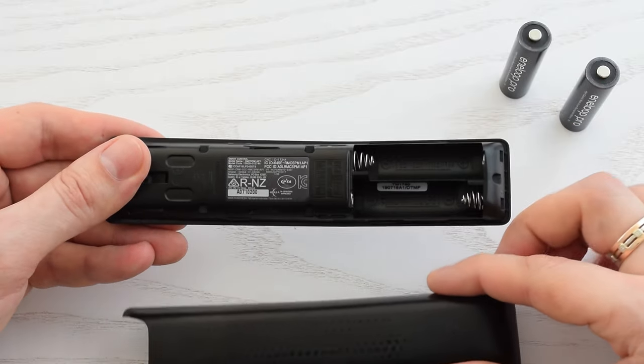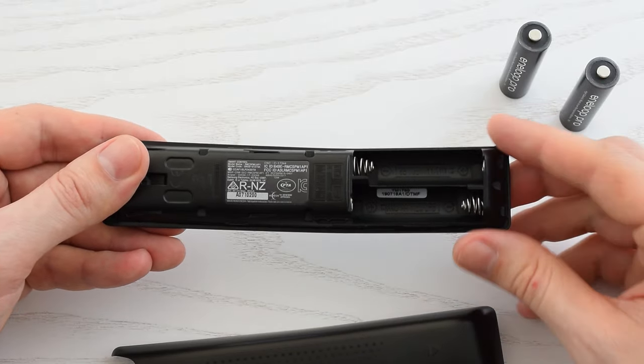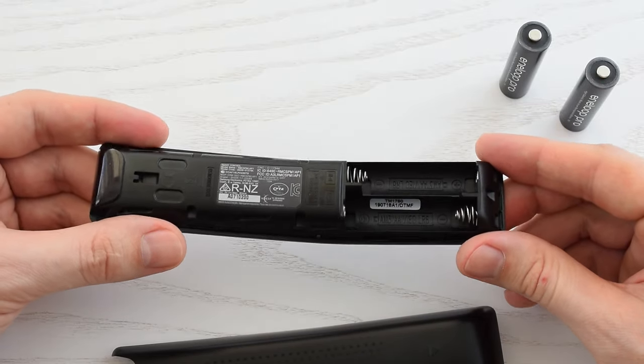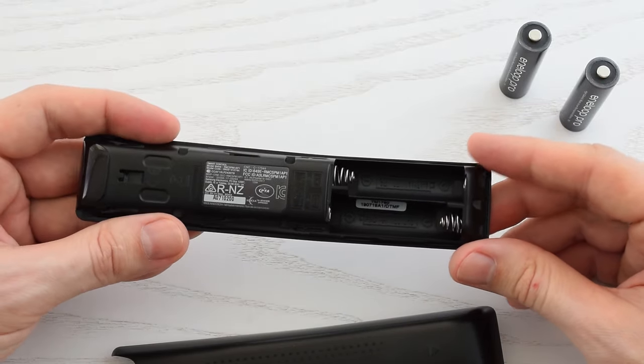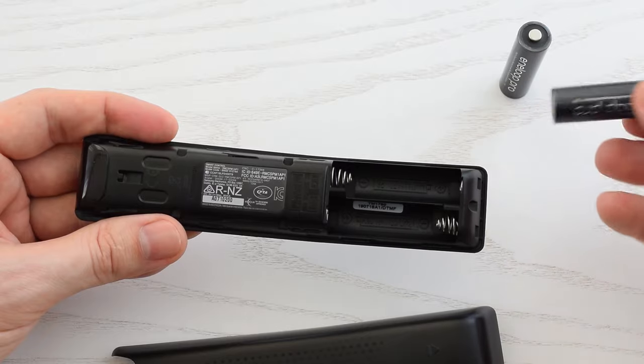The remote operates on two AA batteries. Let's put them in and see what happens.